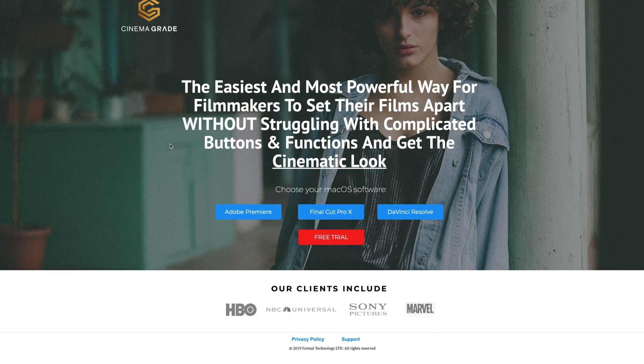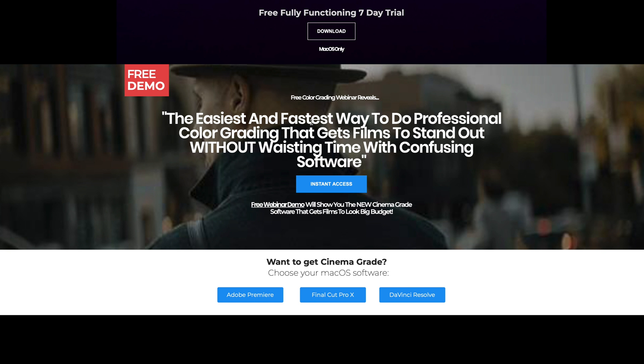We're going to use Final Cut Pro and the Cinema Grade plugin. Cinema Grade offers a free trial to download and use for 7 days. The link to download Cinema Grade will be in the description below.